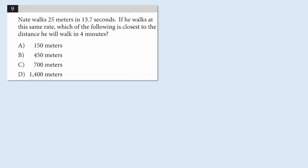This multiple choice problem is from the College Board. It comes from Section 4 of the SAT test, which does allow calculators. And the question says, Nate walks 25 meters in 13.7 seconds. If he walks at the same rate, which of the following is closest to the distance he'll walk in four minutes?